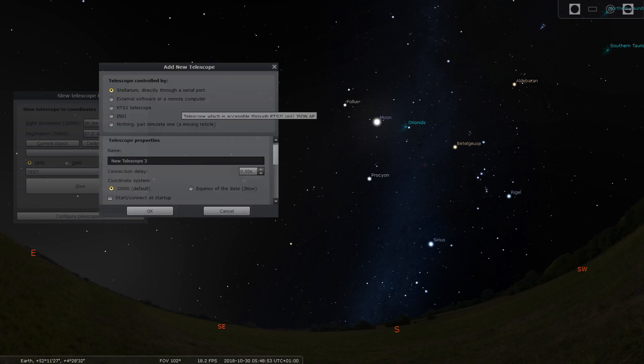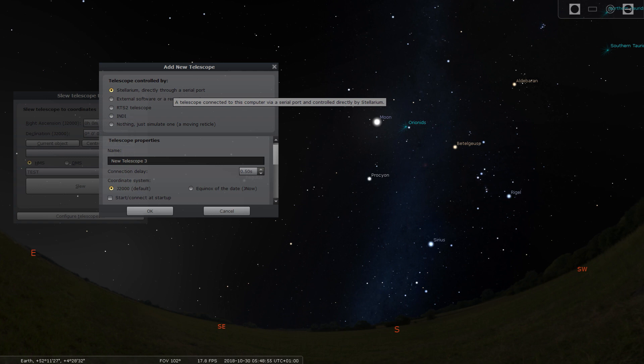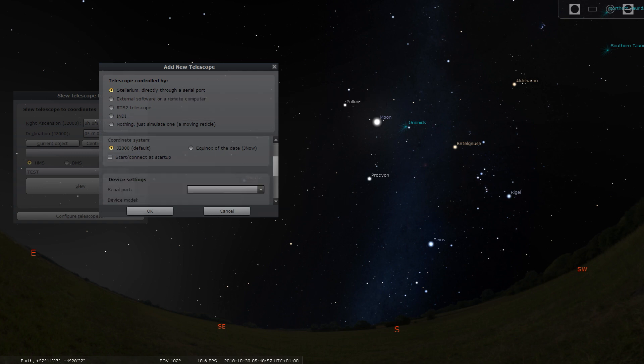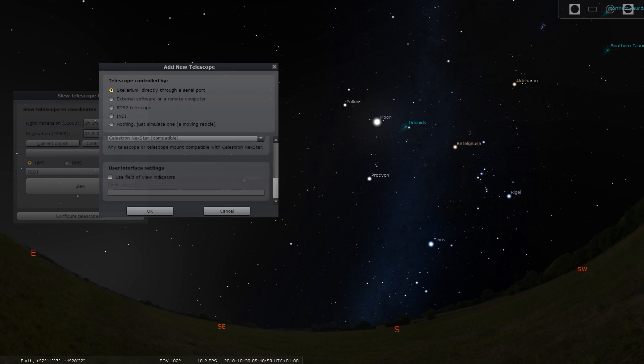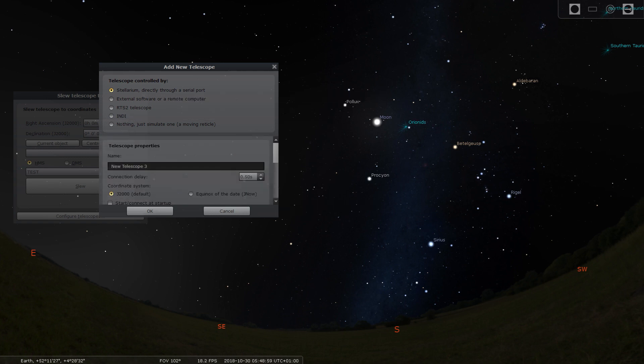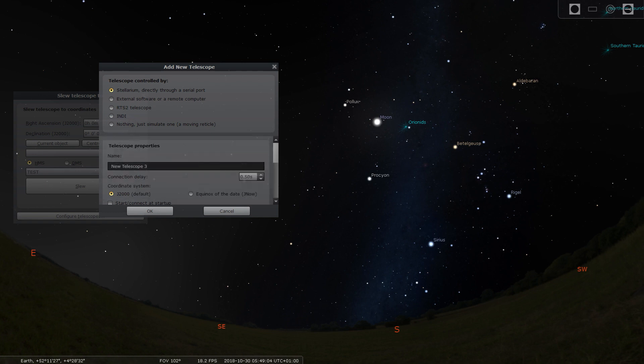Now you can edit the name of your telescope. The rest of the settings are already good and are automatically selected for you. You will also see it auto selected the COM port it is connected to.